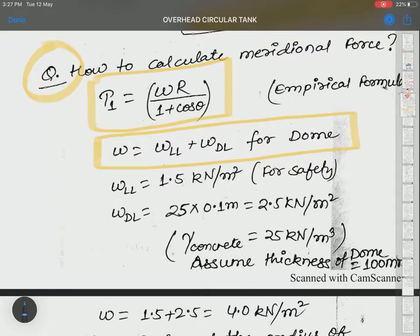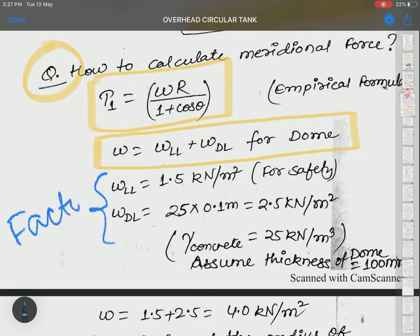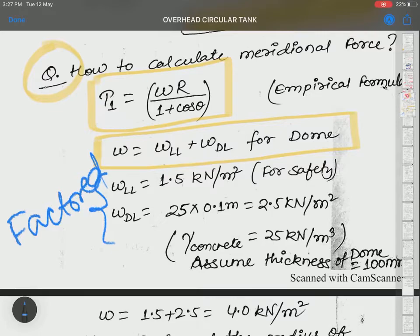W is equal to W live load plus W dead load. We have to calculate both values, and it should be factored load. Factored means 1.5 is multiplied by live load and dead load. So we have to calculate this value and then calculate the live load.